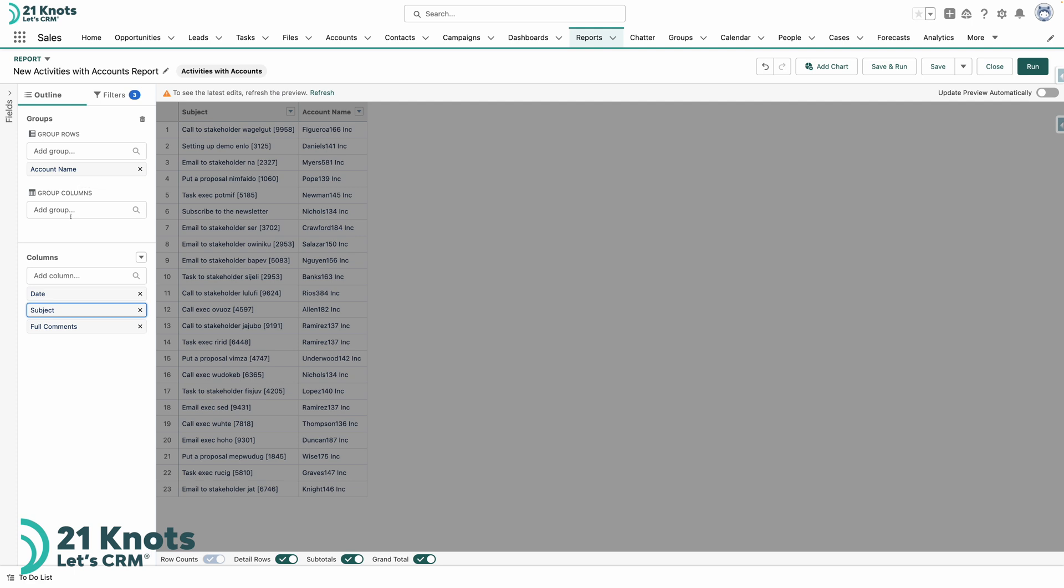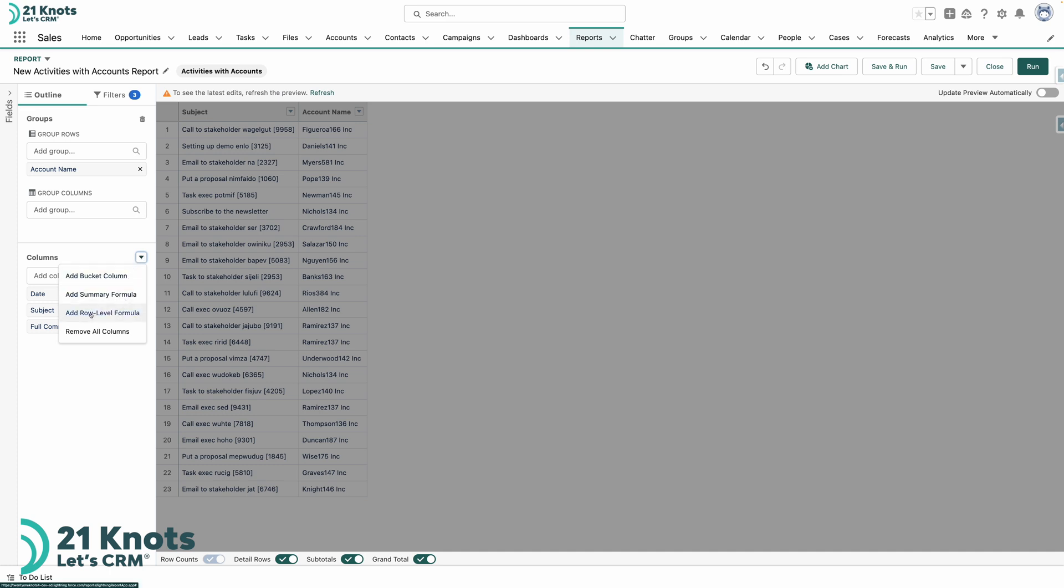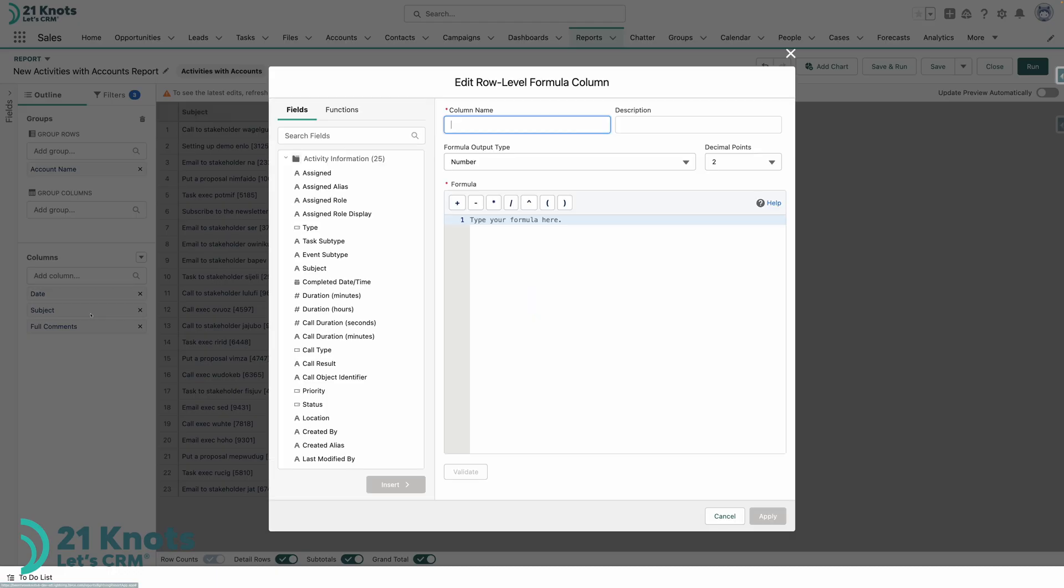So we are going to add a row level formula and that is because task subtype and event subtype are in different objects in your Salesforce instance. So we have to write a formula to say hey if the task subtype is blank or is null show me the event subtype and vice versa. If event subtype is null show me task subtype. So there's always one of the two columns that are filled out, we just want to pull the actual value that's filled in. So in order to do a row level formula first we'll have to build it in the columns down here. Go ahead and click that little down arrow and add row level formula and here I'm going to call this column activity.